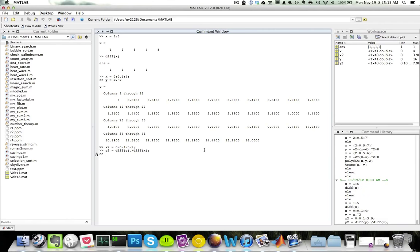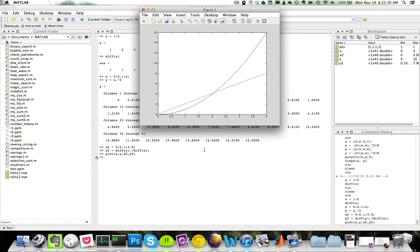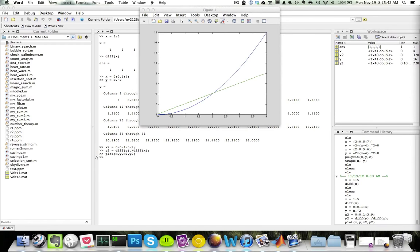Now let's plot both x and y, as well as x2 and y2, and see what they look like: plot(x, y, x2, y2). The blue line here is our function y equals x squared, and the green line is the derivative y equals 2x. This is how we can approximate the derivative of a set of points using the diff function.